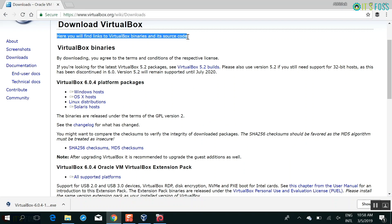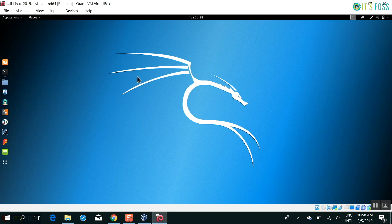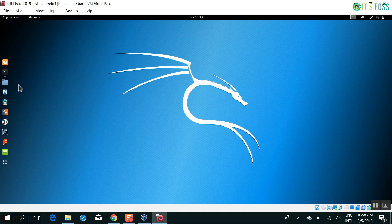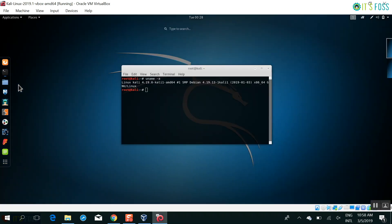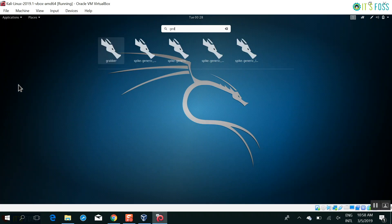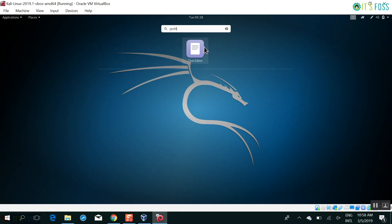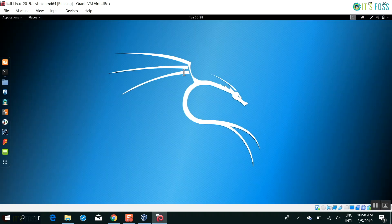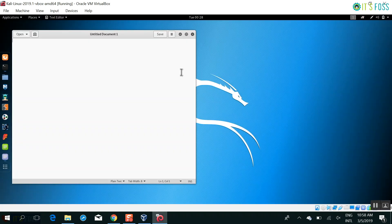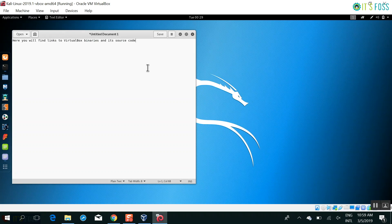here I copied something in the Windows operating system. And I'm in the guest operating system Kali Linux. And I use the Ctrl-C, Ctrl-V to copy text from the host operating system into the guest operating system. That's cool.